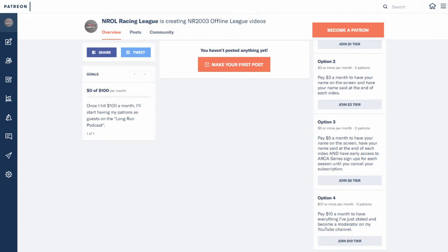$5 a month, you have your name on the screen and I say your name and you get early access to ARCA series signups. So Aquafina and our World Cup series and Granger series signups, that would be a little too much.